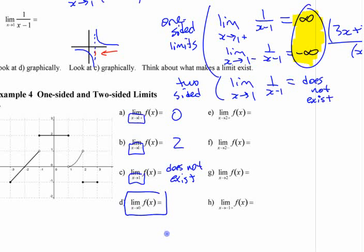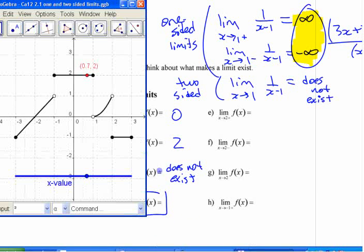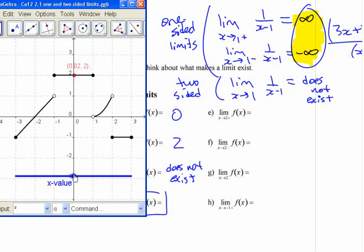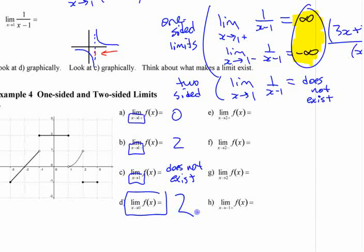How does this function behave as you approach 0? Zero is not one of those values that jumps like the other one did. As you approach from the right side, it looks like it's heading for 2. As you approach from the left side, it looks like it's heading for 2. In fact it is 2, and since the behavior from either side is the same, the limit is 2.